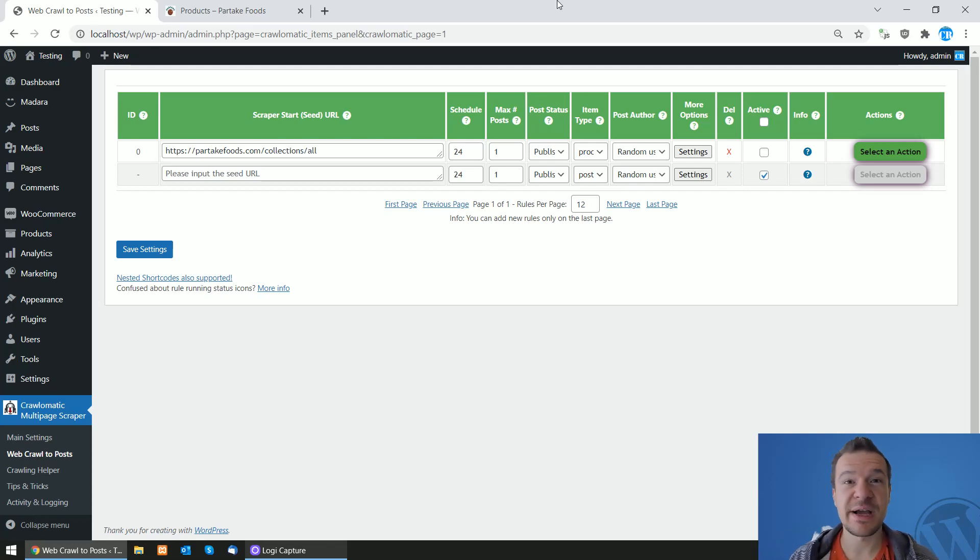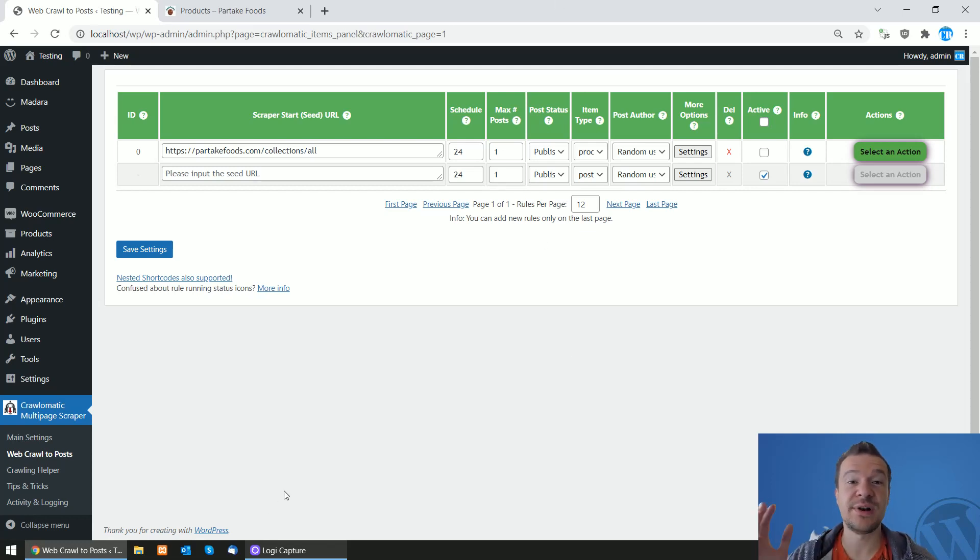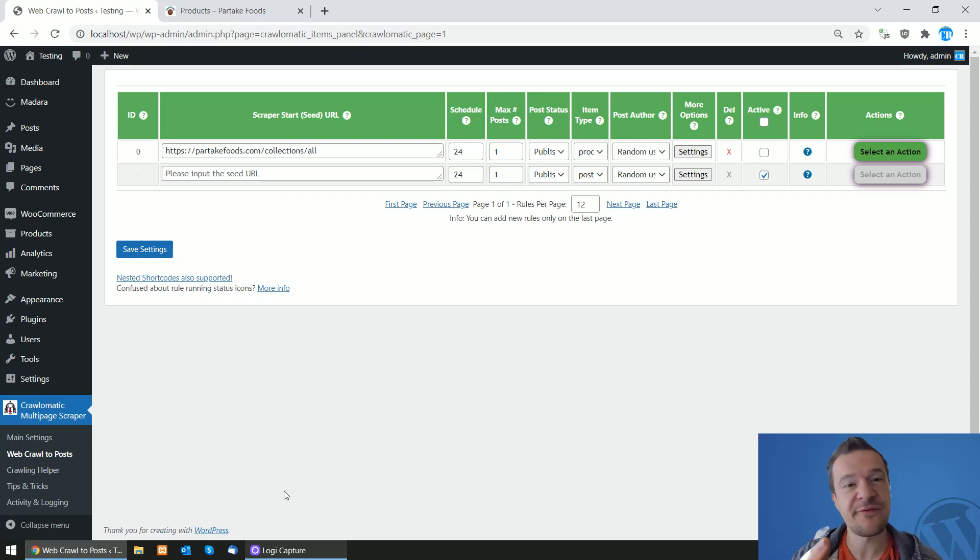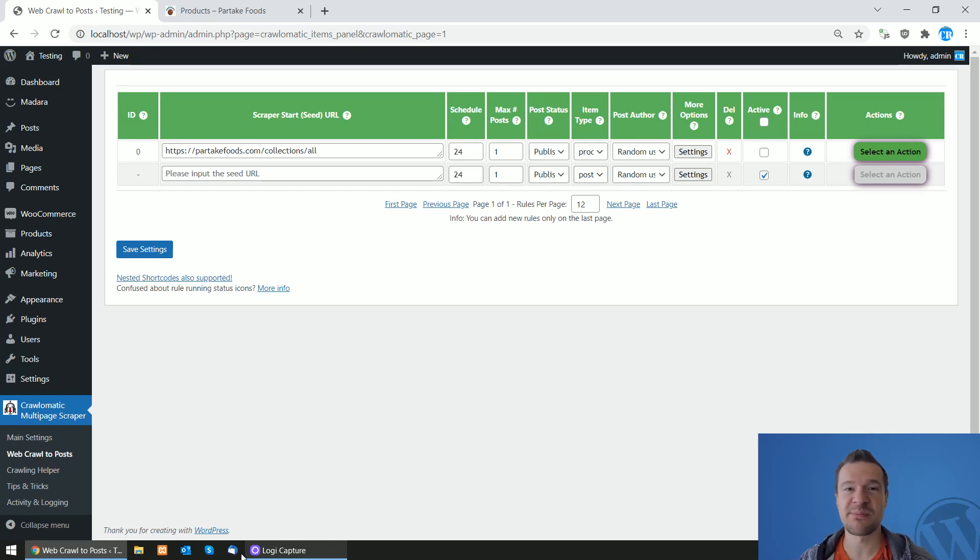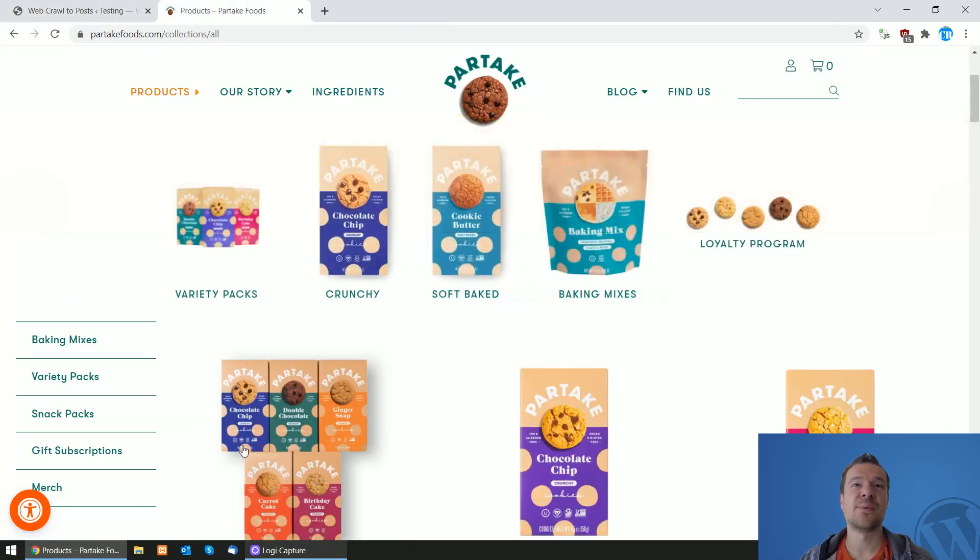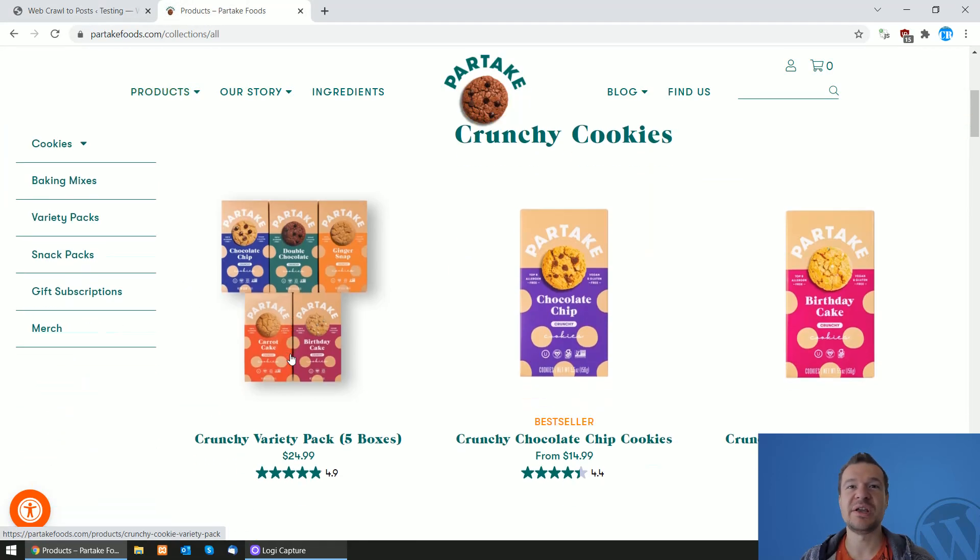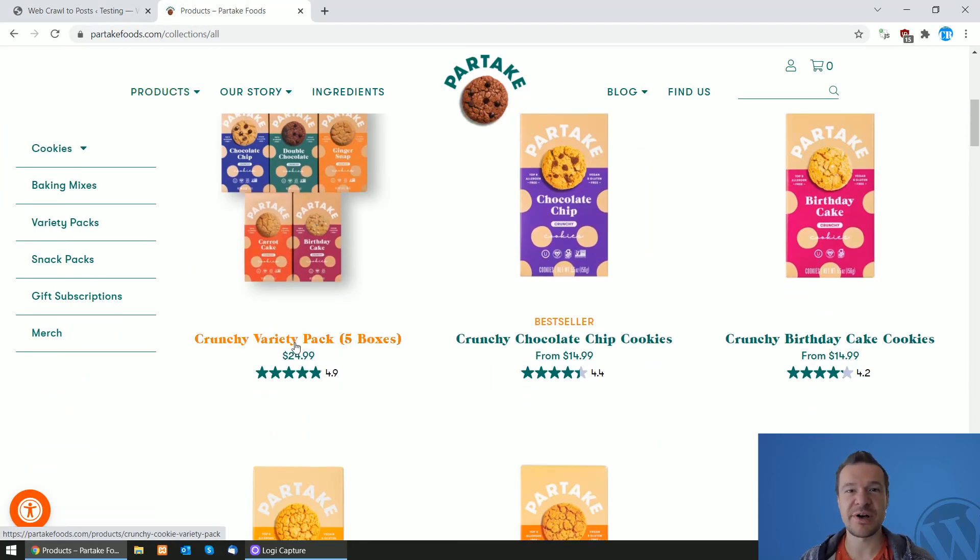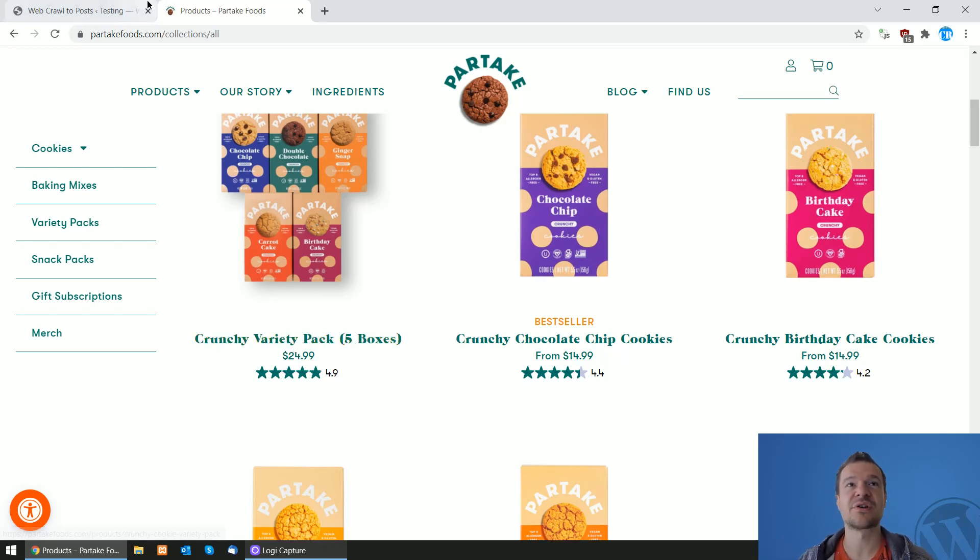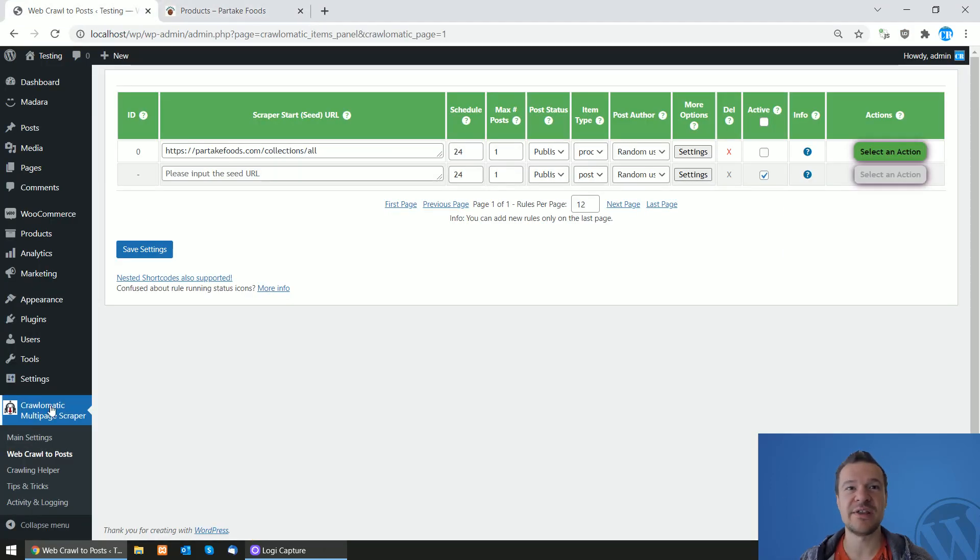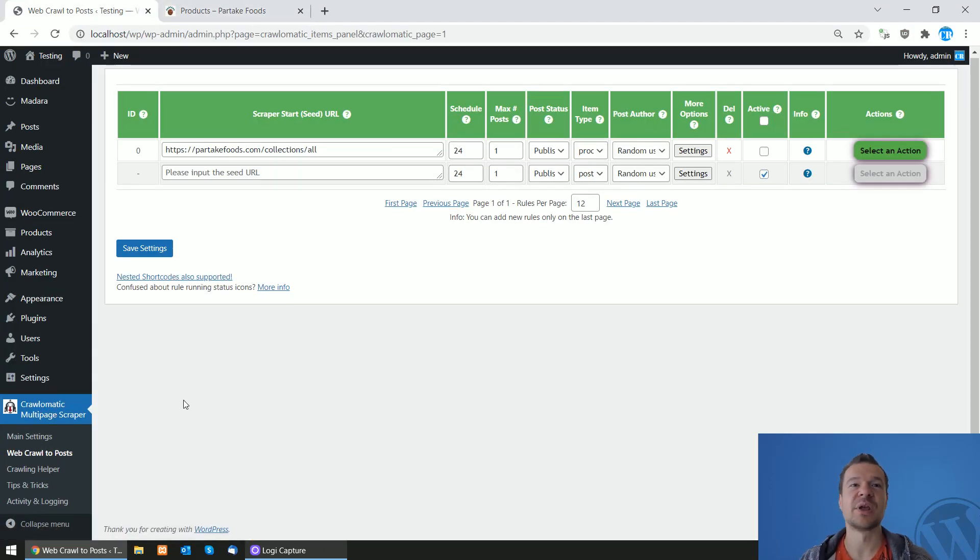Hey guys and welcome back to a new video on this channel. I am Sabi from Code Revolution. Let me show you how to scrape Shopify products and import them to your WordPress blog. This video will be about scraping Shopify products and importing them to WooCommerce using the Chronomatic plugin that I created.